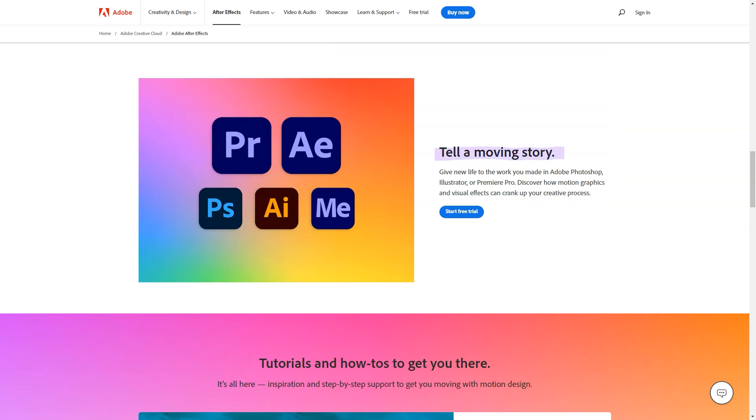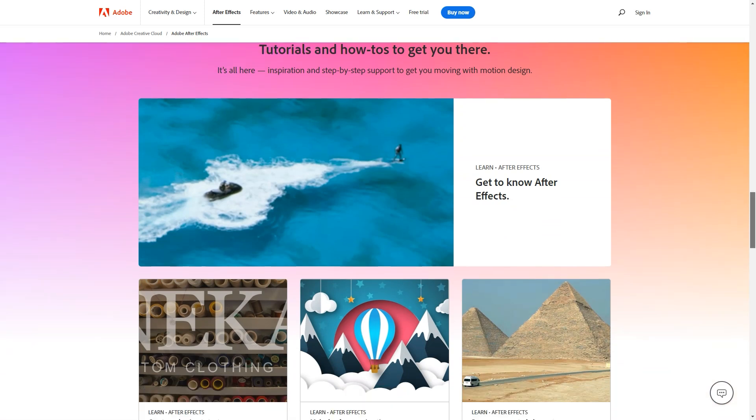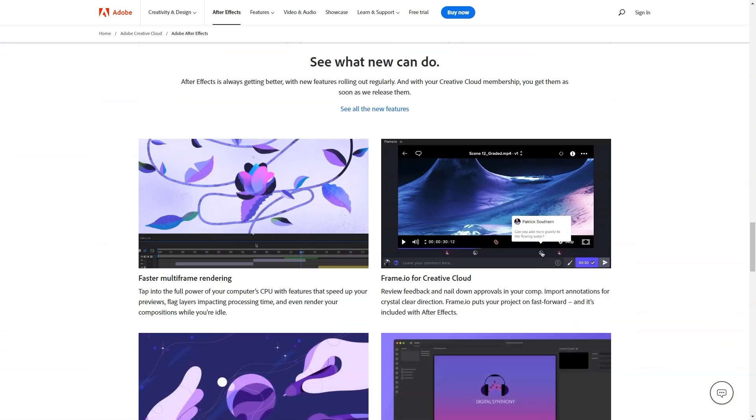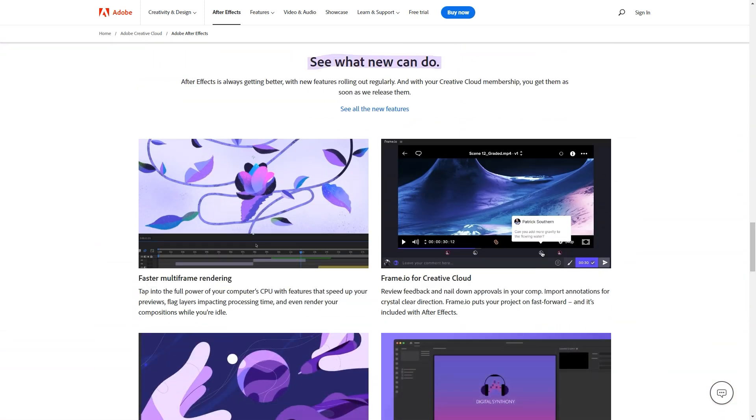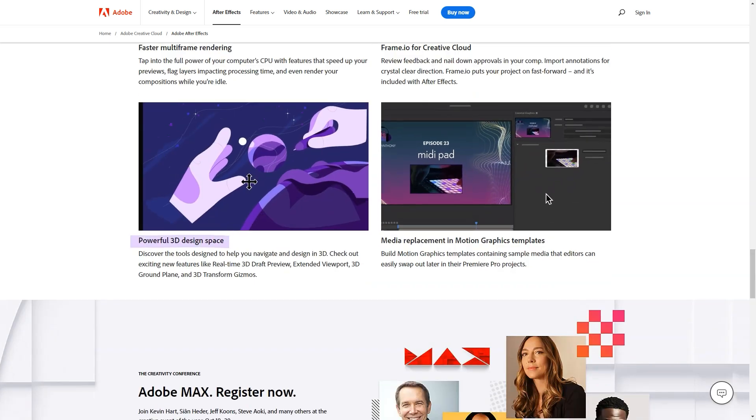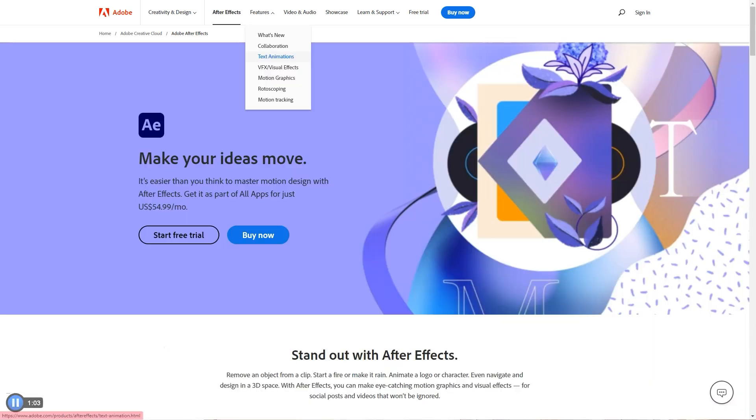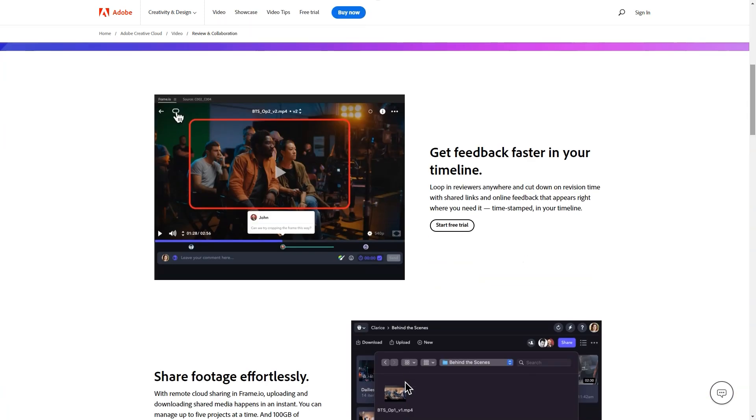Features of the platform include collaboration tools, motion tracking, visual effects, motion graphics, text animation, rotoscoping, and 3D design. It is one of the huge programs and I cannot do without it because of its many advantages that help me produce professional videos daily.